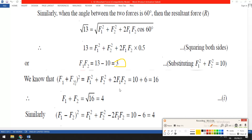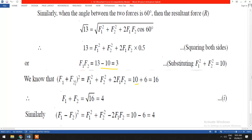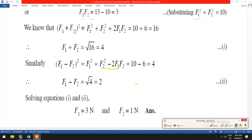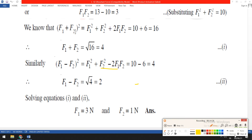Using the identity, (F1 plus F2) squared equals F1 squared plus F2 squared plus 2 F1 F2 equals 10 plus 2 times 3 equals 16. So F1 plus F2 equals 4. Similarly, (F1 minus F2) squared equals F1 squared plus F2 squared minus 2 F1 F2 equals 10 minus 6 equals 4, giving F1 minus F2 equals 2.